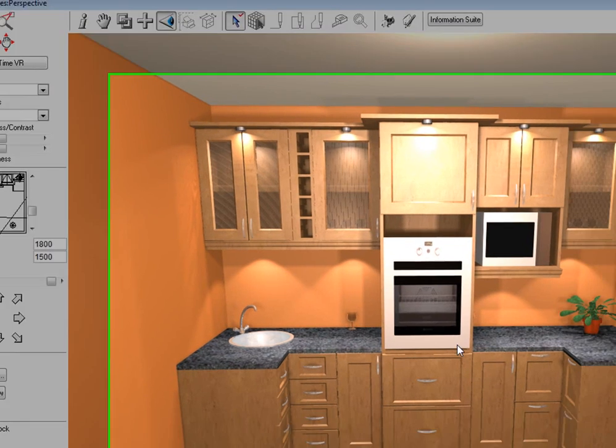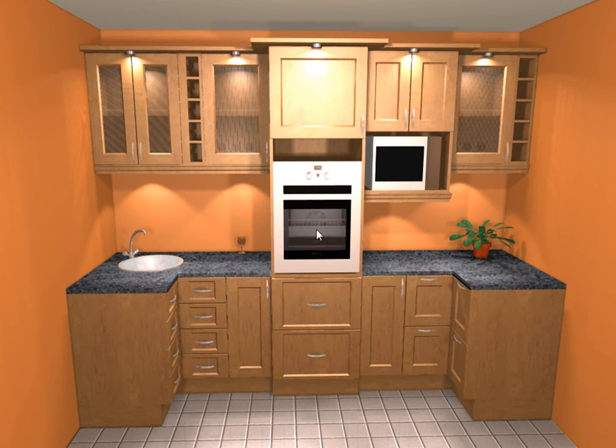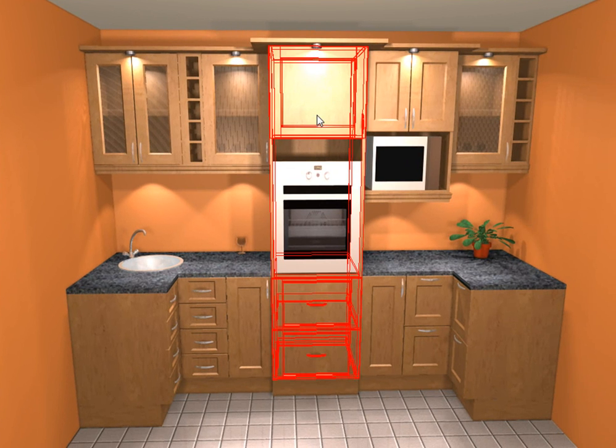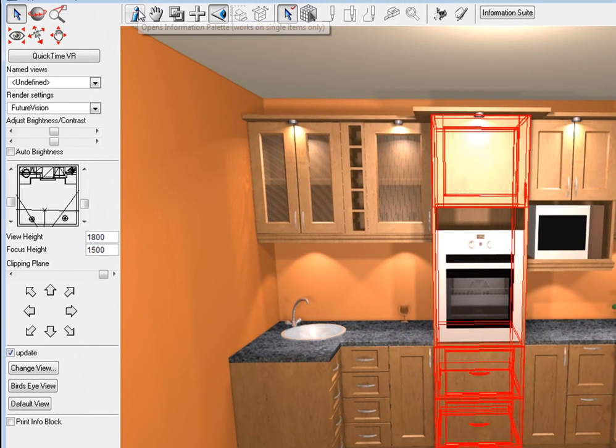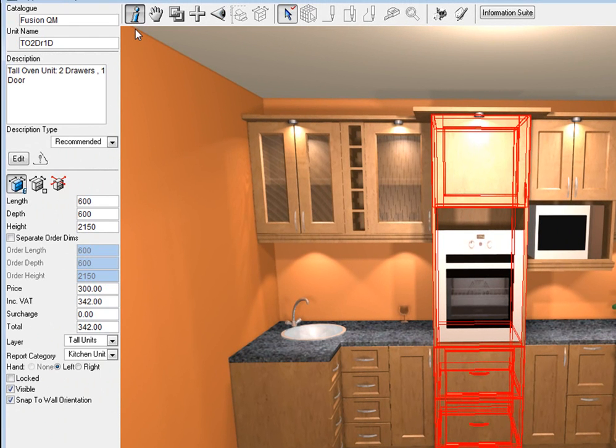OK, once our unit is in position, now let's take down this door size to 680. What I'm going to do is I'm going to highlight this unit, then click on the information button which is the information palette.